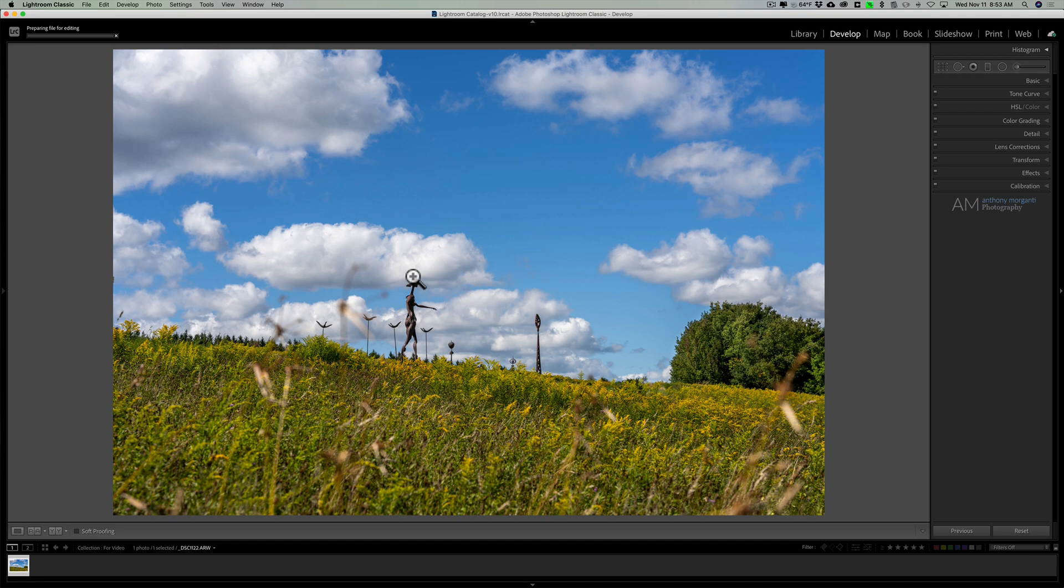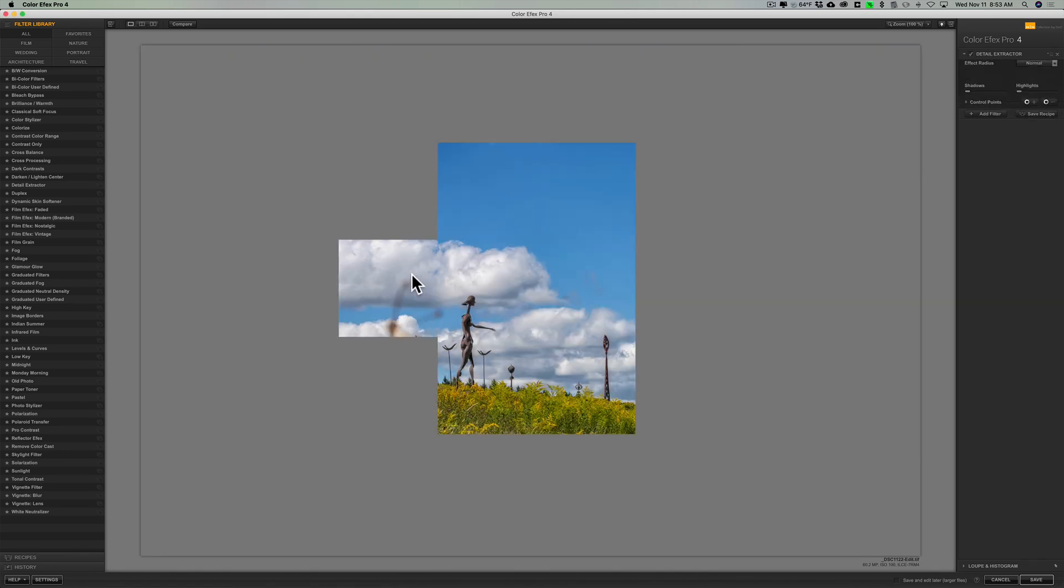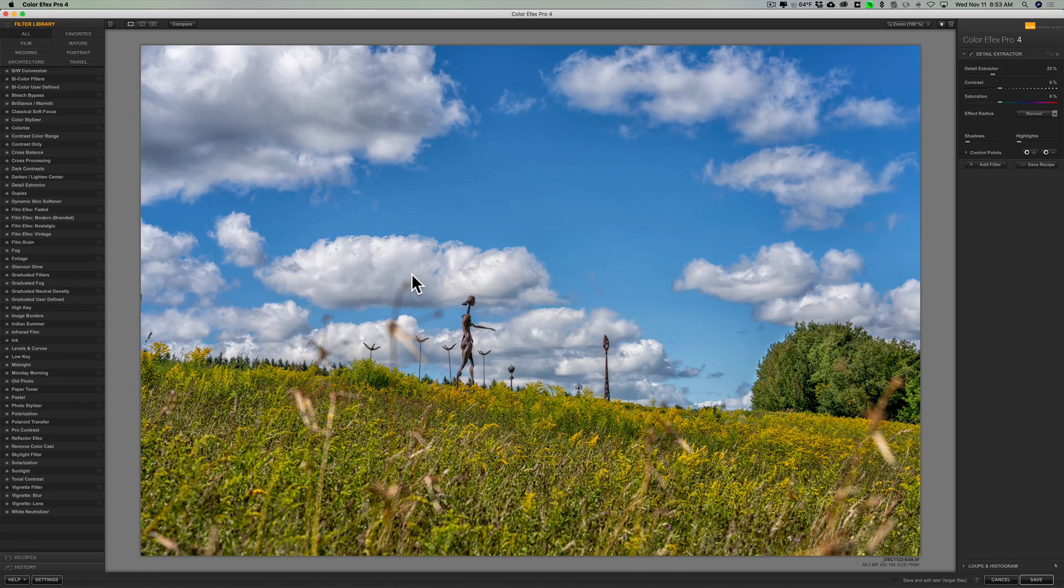You may be wondering, what is Colorfx Pro 4? What's it do? Well for those of you that might be familiar with older versions of Luminar, I'm talking about Luminar 2 and Luminar 3, that had filters that you applied to an image. This is similar.